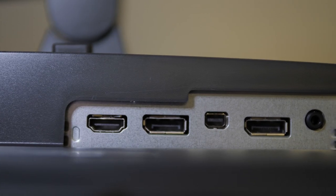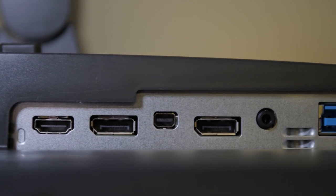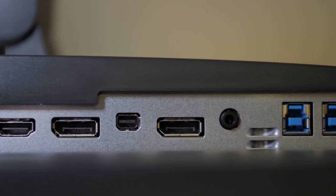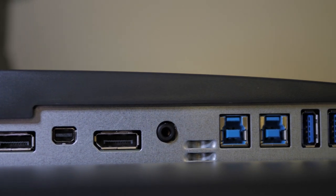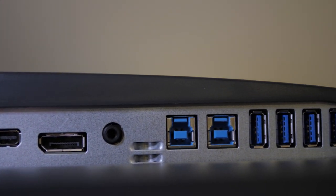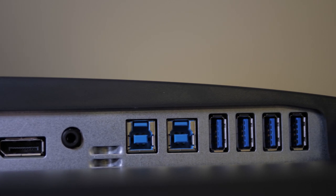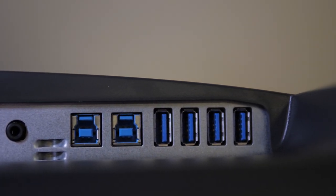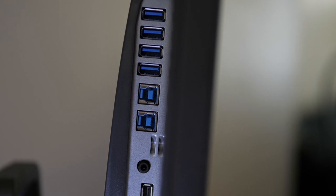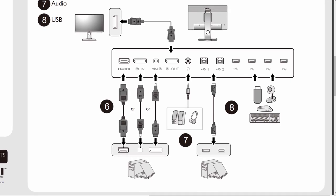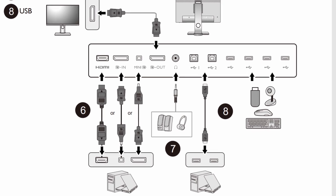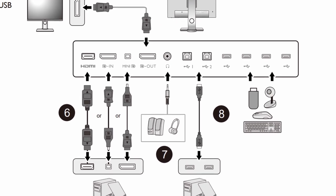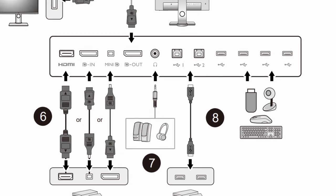As far as inputs go you have an HDMI in, a display port in, a mini display port in, and then you have a display port out. There's a headphone input which you could use for headphones or speakers, even though the monitor itself has its own speakers. It also has six USB 3.0 ports, two upstream and four downstream, and the downstream ports you can plug things into. For example if you wanted to plug the mouse into the monitor instead of the computer you could do that. I've used one to plug in my DaVinci Resolve dongle.